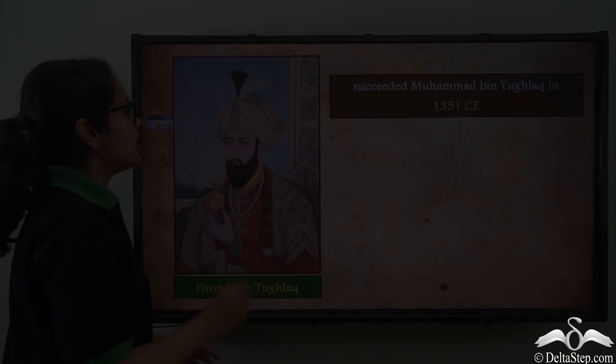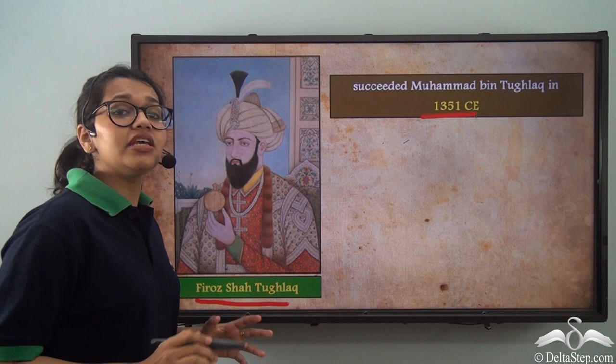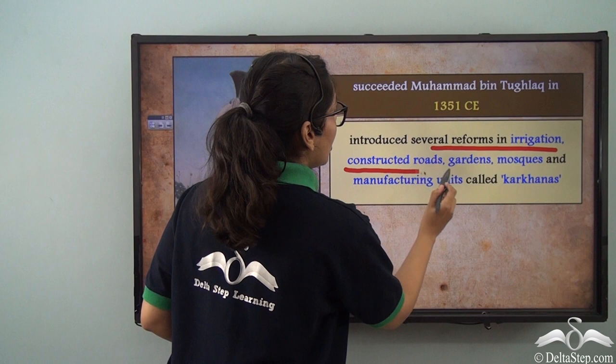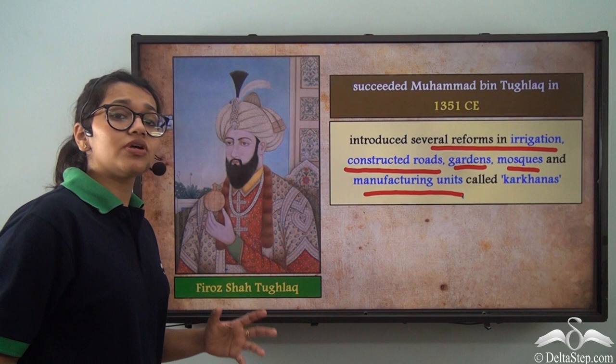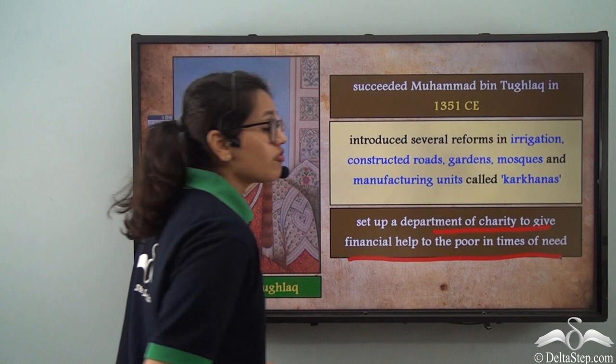After Muhammad bin Tughlaq, Feroz Shah Tughlaq came to power in 1351 CE. He inherited an empty treasury and unhappy subjects, so he devised new administrative and other policies. He introduced several reforms in irrigation, constructed roads, gardens, mosques, and manufacturing units known as Karkhanas. He also set up a department of charity to provide financial help to the poor in times of need, clearly wanting his subjects to admire and appreciate him.